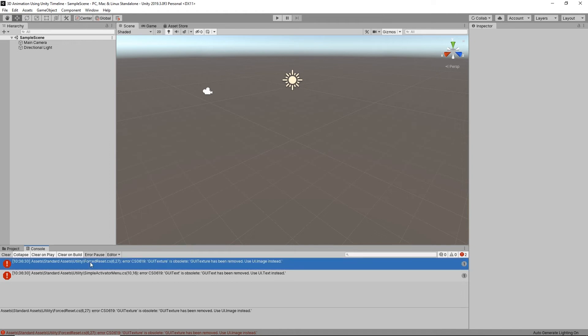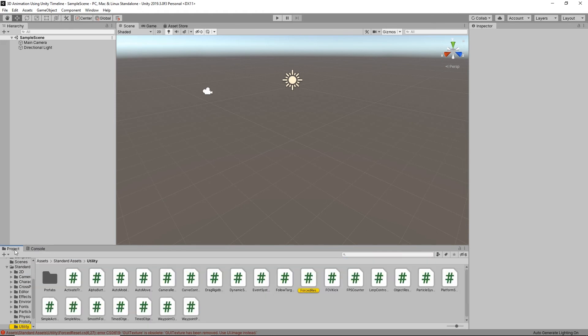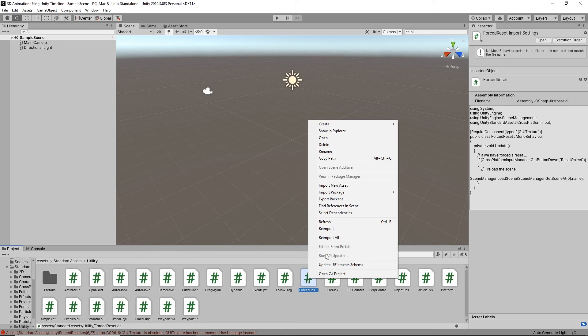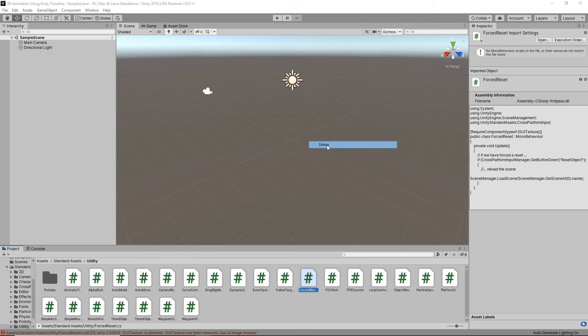So just click once on one of these, go to your project and it'll show you where it is in your hierarchy. Forced reset, so just right click on it and delete.